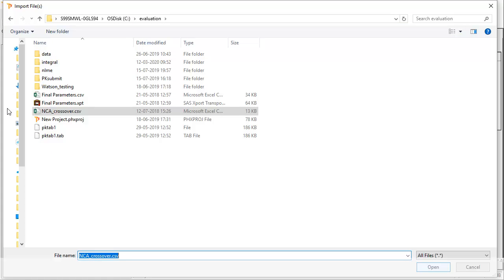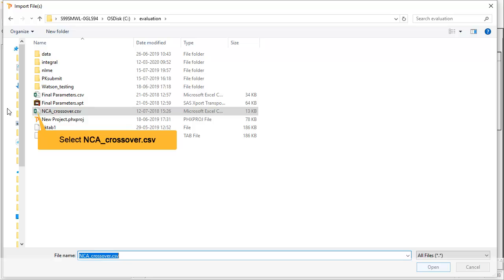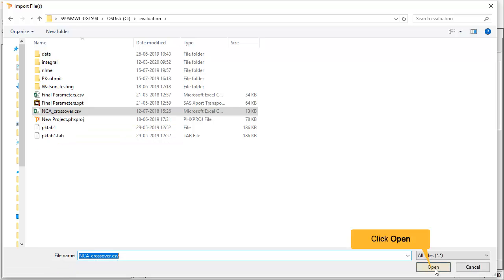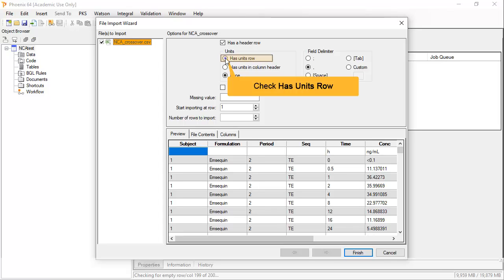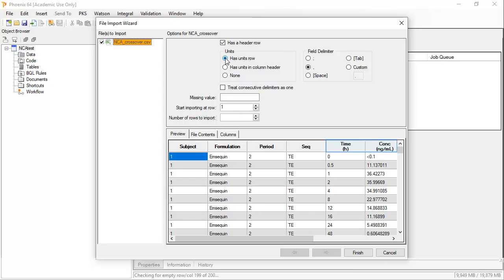Let's import a CSV file, NCA crossover. This file is available for download within this tutorial. Within this import wizard dialog, we can tell Phoenix how the file is structured. Note the worksheet appears to have a units row. Selecting the Has Units Row option sets these as the column attributes. Then we can click Finish to complete the wizard, as there is only a single datasheet.